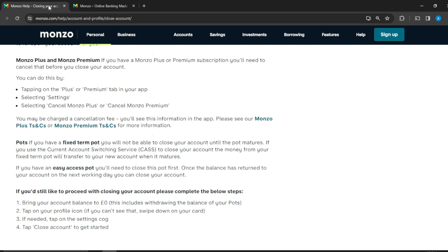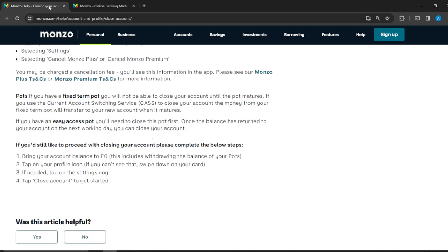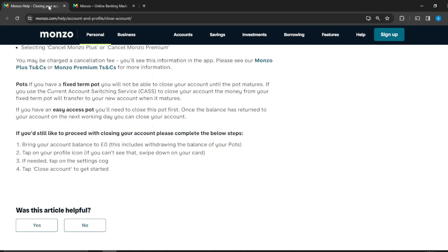Now you may be charged a cancellation fee—you can see this information in the app. Please see Monzo Plus T&Cs for information. Also, if you have a fixed term pot, you will not be able to close your account until the pot matures. If you use the Current Account Switching Service to close your account, the money from your fixed term pot will transfer to your new account when it matures.